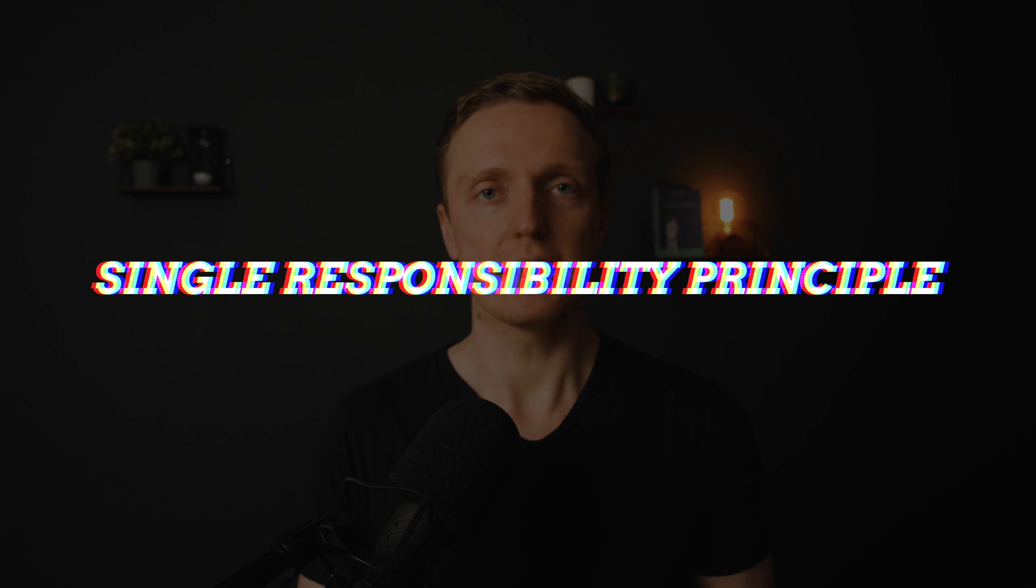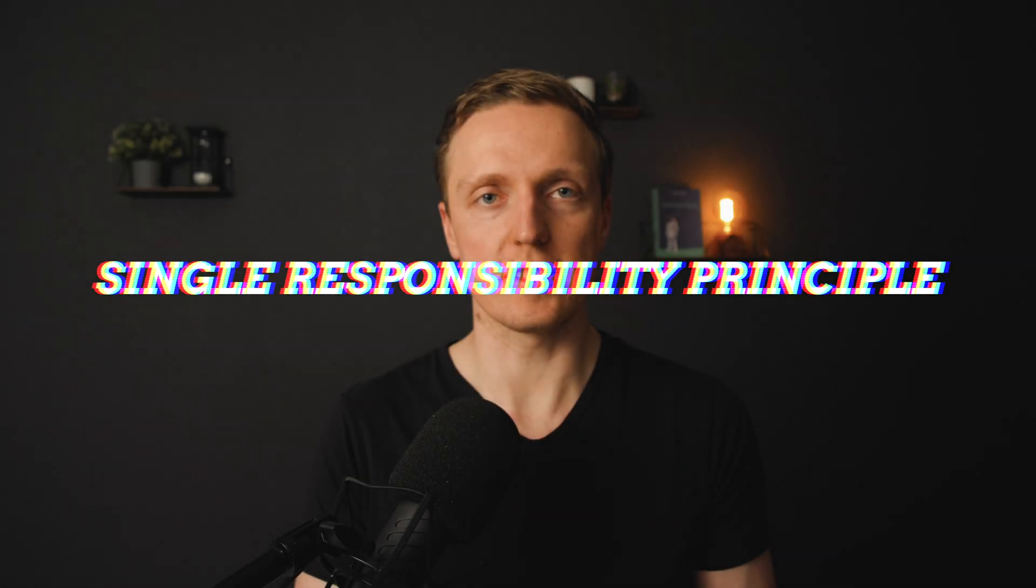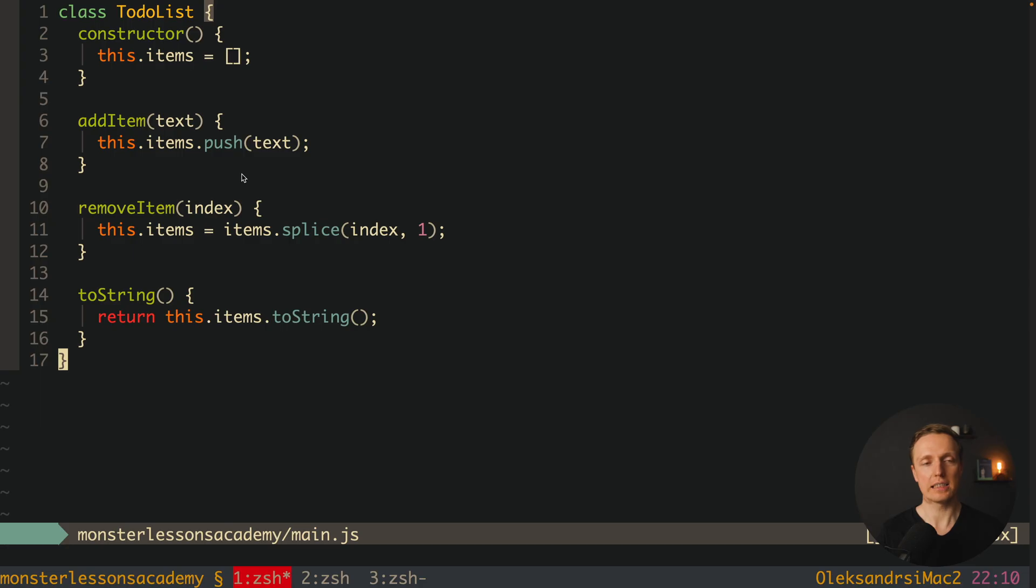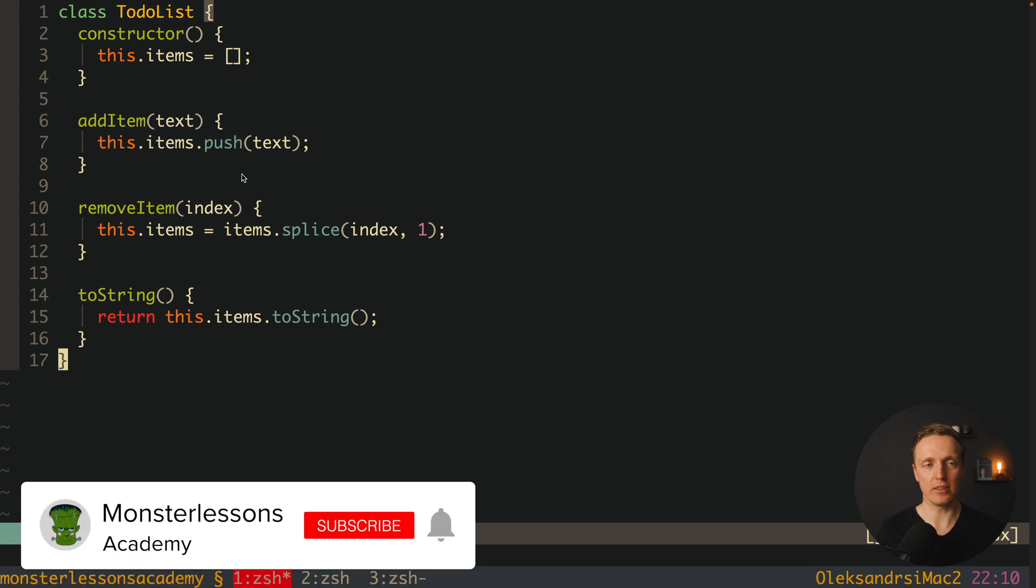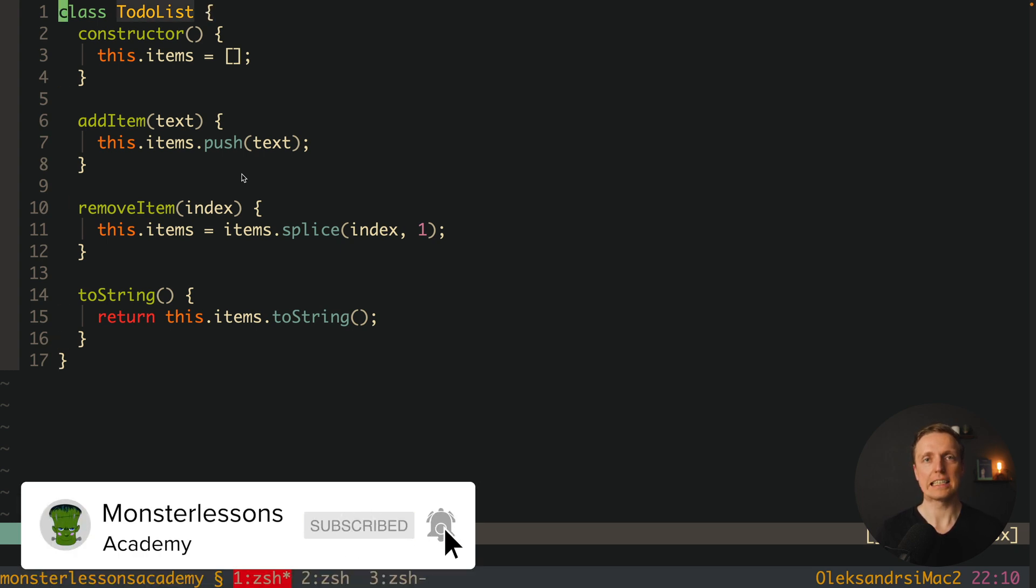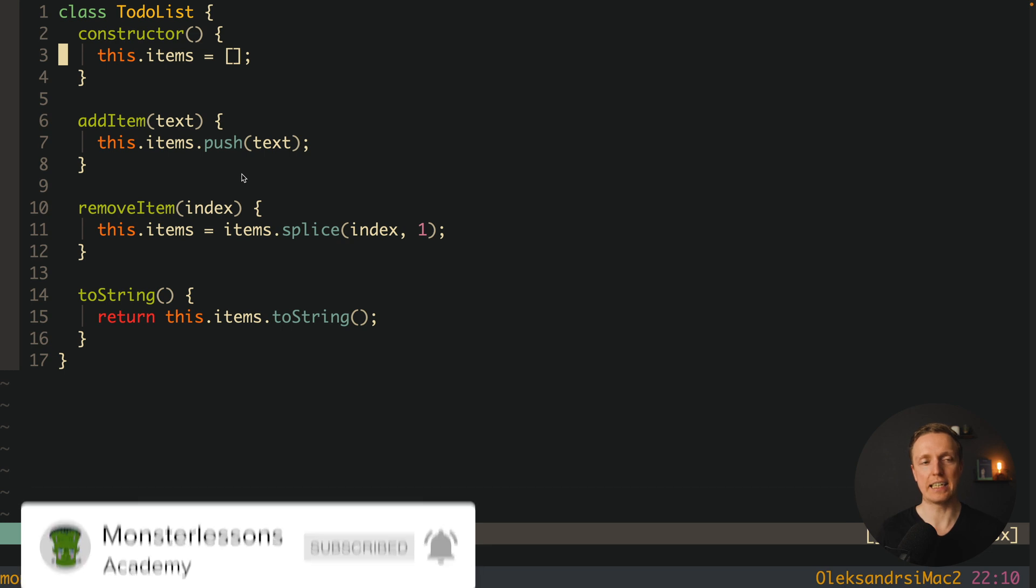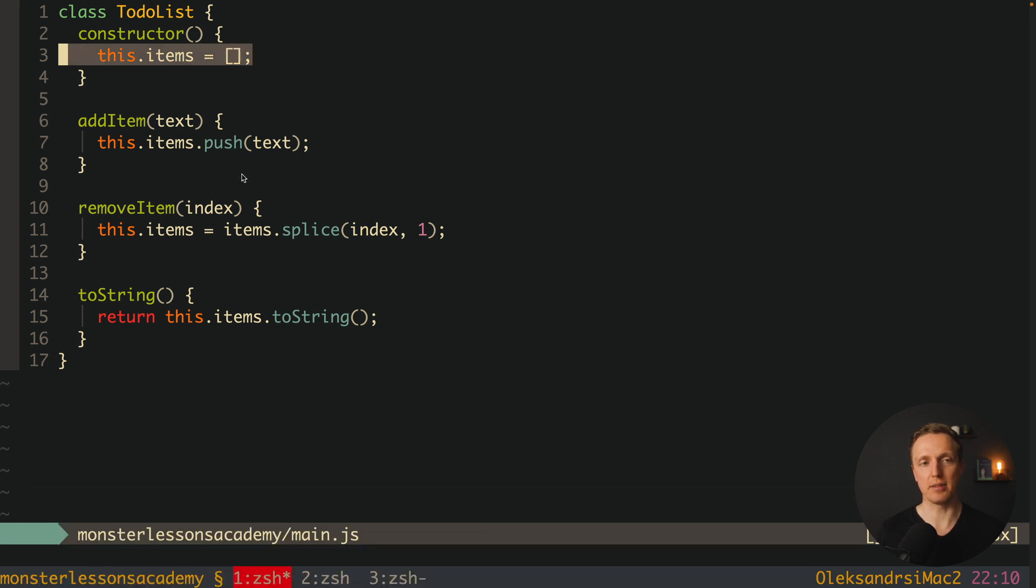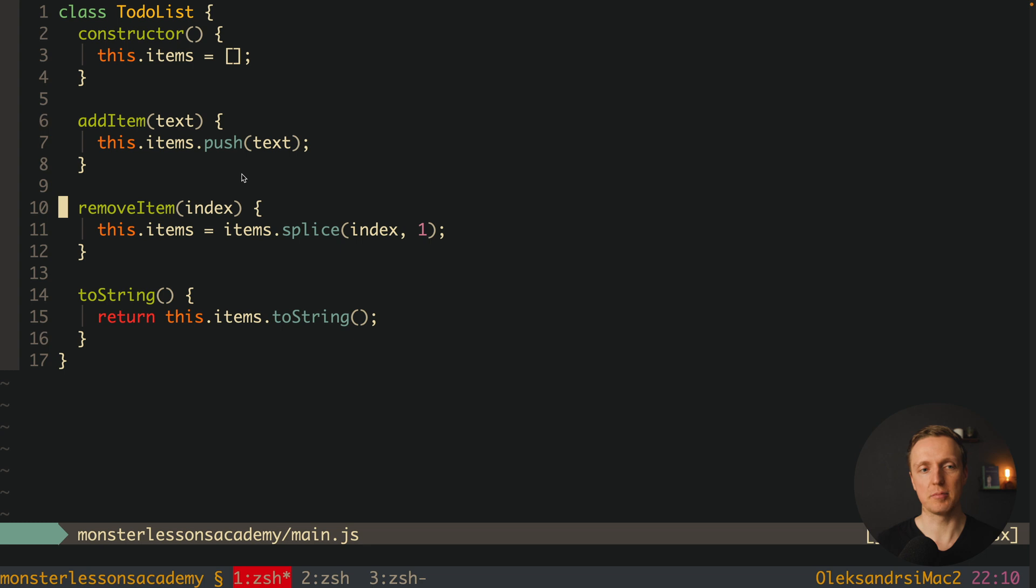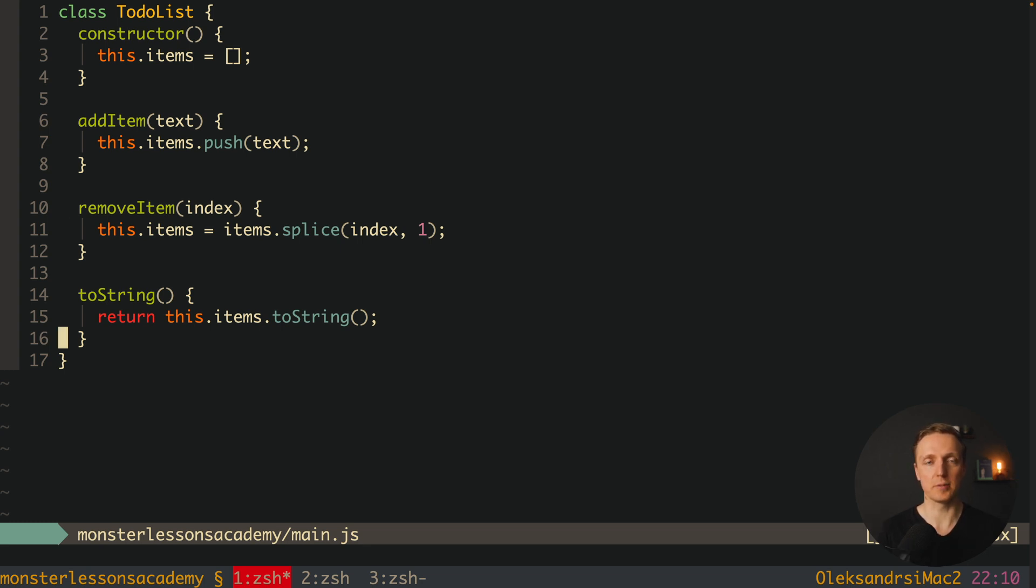Let's start from the S. S means we must work with single responsibility principle. What does it mean? If we have a module, there should be only one actor which is changing it. For example, as you can see in this example, we have a class TodoList. This is our module with some methods inside and data like items, and then we have methods like addItem, removeItem and TodoString. This is totally normal - a class with single responsibility which works with the entity TodoList.